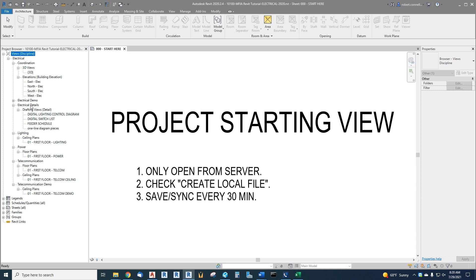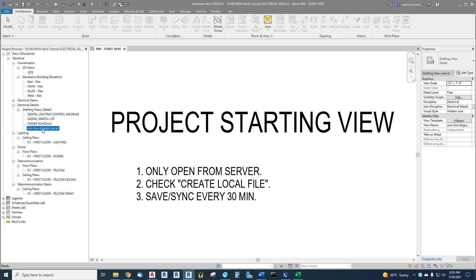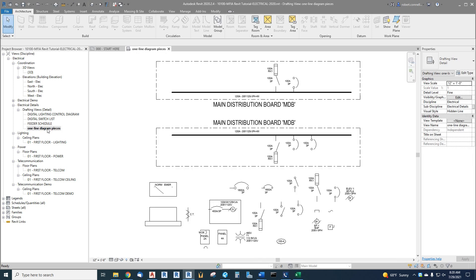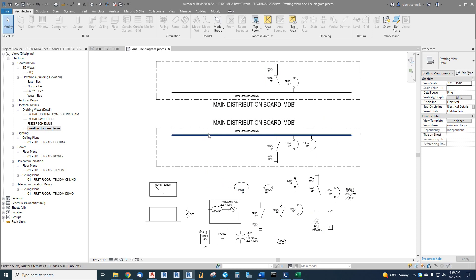For example, we have one-line diagram pieces which are just pieces of one-line diagrams that we can use to develop our own diagram. As I showed in the overview, you can also drag pieces in from this project browser down in the families area, but this is kind of a nice place you can copy and paste from here.